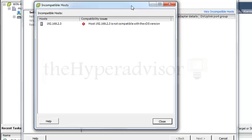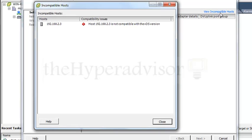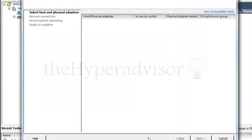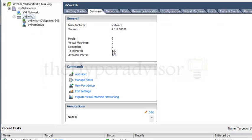We can go in here, we can see view incompatible host here, and that one shows up right there. So as I said, you'd have to upgrade this to 4.1, and then you could add this host back into that distributed switch.